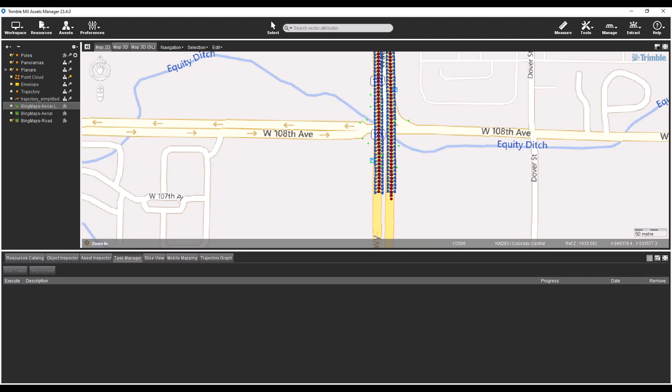That's all for this video about the new version 23.4 Trimble MX Assets Manager software. Thanks for watching!